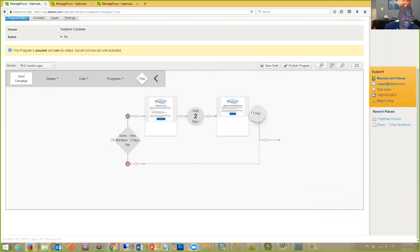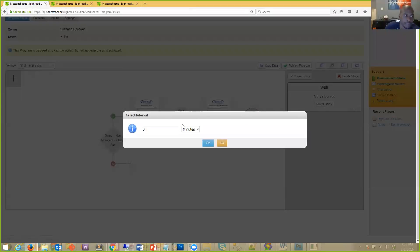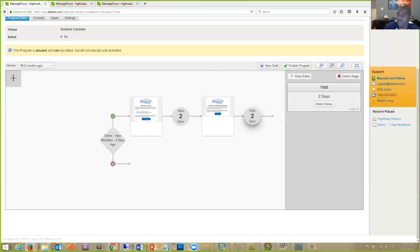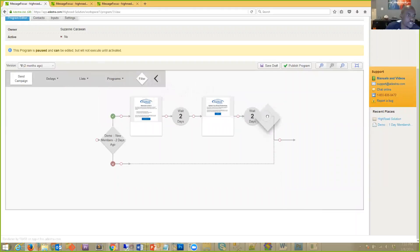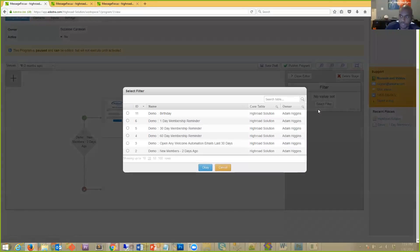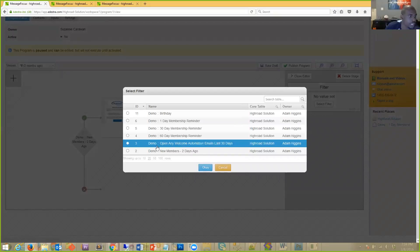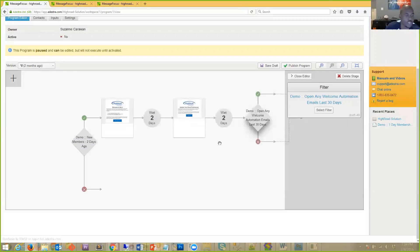Next I specify another delay, dropping it on the circles to connect it to the previous stage, and wait a couple more days. Then I apply another filter — this one checks whether people moving along the sequence have opened any of the emails we've already sent. I want to see if they're engaging with the content. I add that filter onto the canvas, searching for 'Has Opened the Welcome Automation,' and add it in — it's now checking whether anyone has opened those emails.